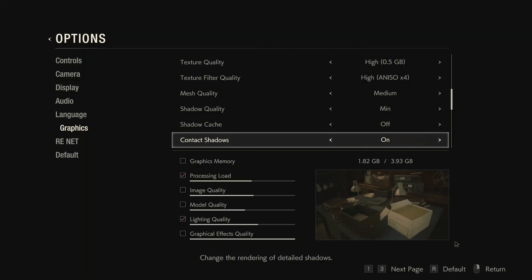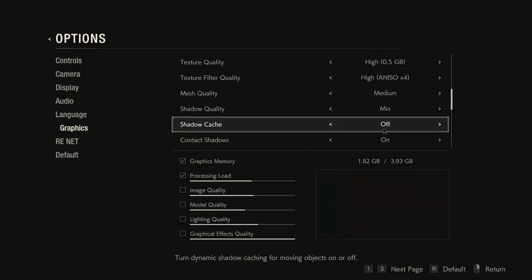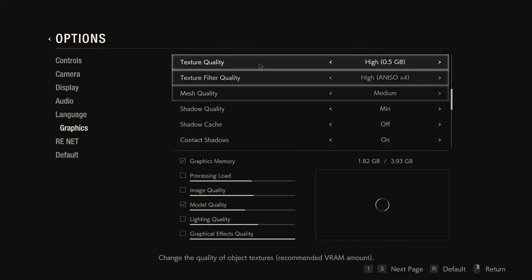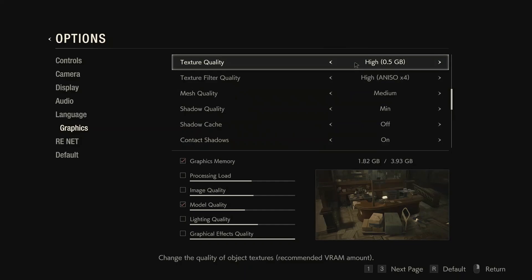Click on Confirm to apply the settings, and then you can try playing the game.